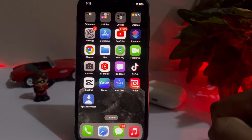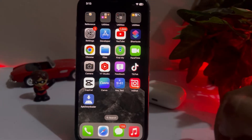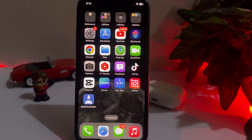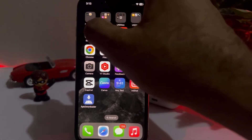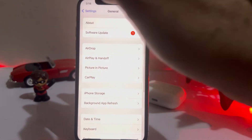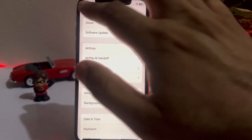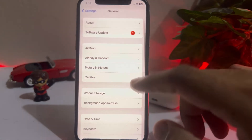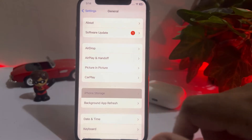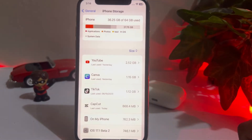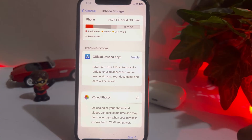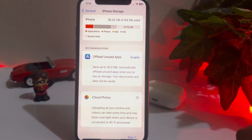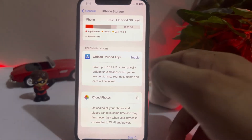The next solution is to check your iPhone storage. Make sure you have enough space on your iPhone to complete and save the project. To check that, open your iPhone Settings, tap on General, then tap on iPhone Storage. Make sure you have enough space. If not, free up some space and then try to save the project again.